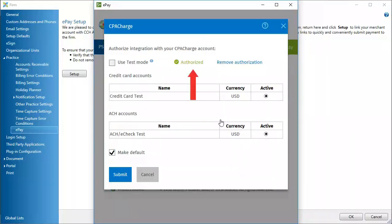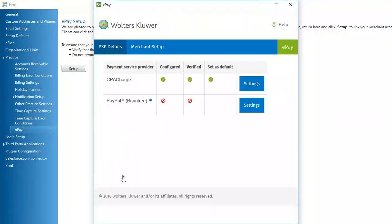An authorized message indicates setup was successful. Click Submit. Green icons here also show that setup was successful.